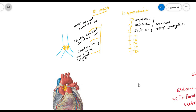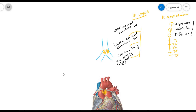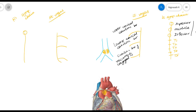The same branches of the vagus and sympathetic chain also come from the right side. The right vagus nerve gives three branches: the upper cervical cardiac branch, the middle cervical cardiac branch, and the cardiac branch of the right recurrent laryngeal nerve. The right sympathetic chain gives the superior, middle, and inferior cervical sympathetic ganglia, as well as fibers from T1, T2, T3, T4, and T5.